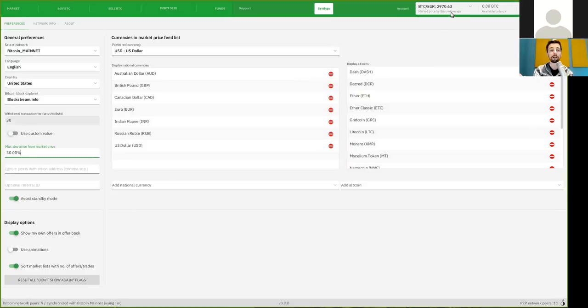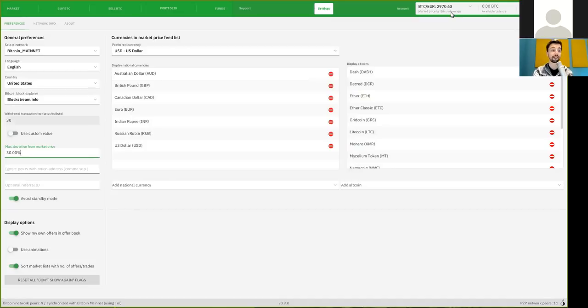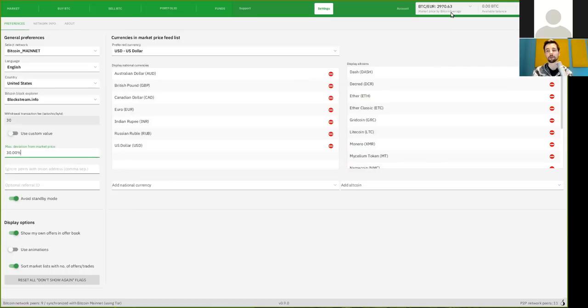Well, how much do you want to pay in addition to that? There is most likely always going to be a spread that you have to pay, but you can say that if someone is now wanting to sell me Bitcoin for €6,000, I don't want to even see this offer because it's nonsensical.